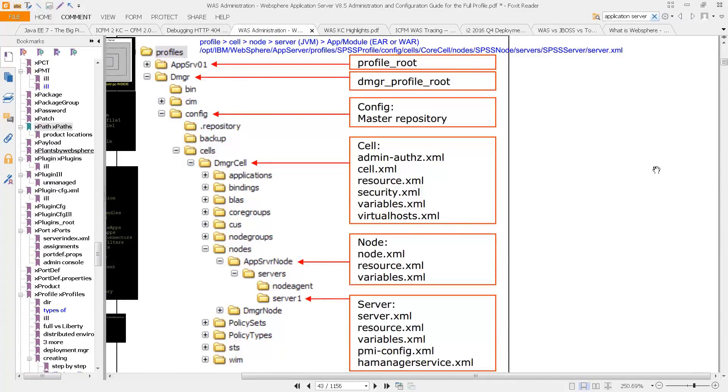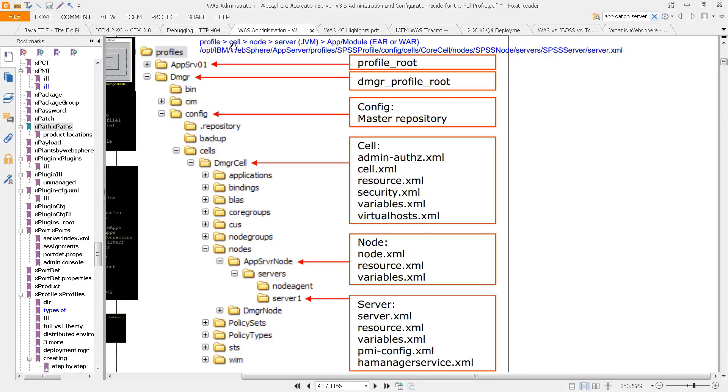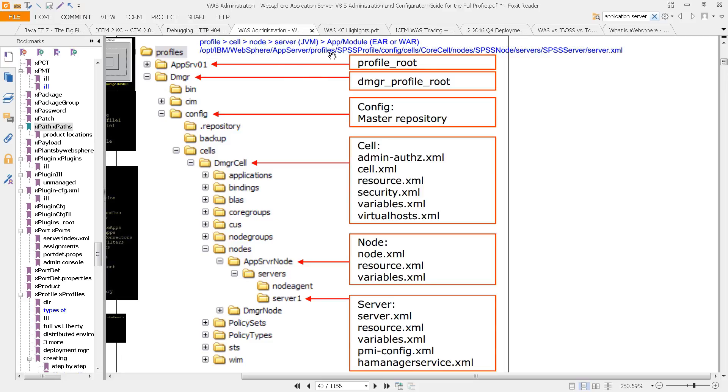So just as a quick recap and practical example, remember that you're looking at profile at sort of the top level, and the profile contains cells, and the cells will contain nodes, and then the nodes will contain servers. Those are Java EE or JVM servers.